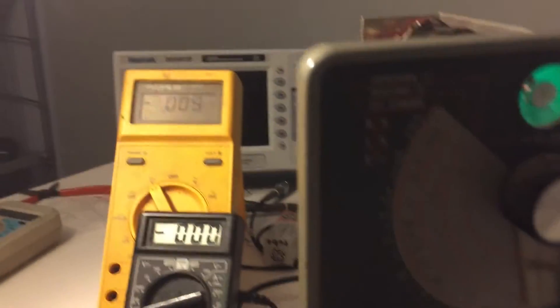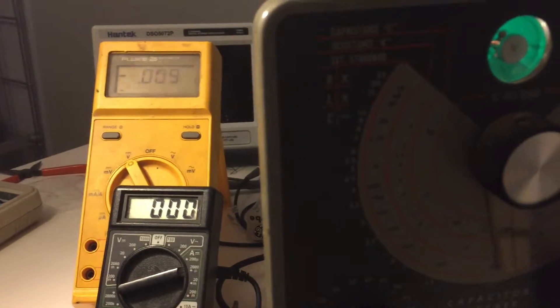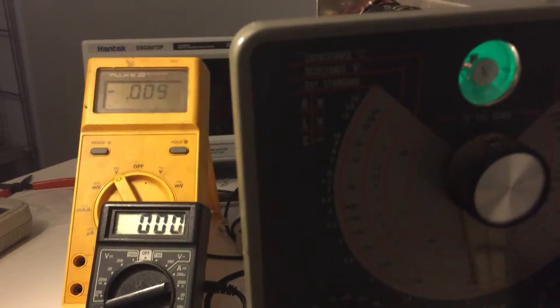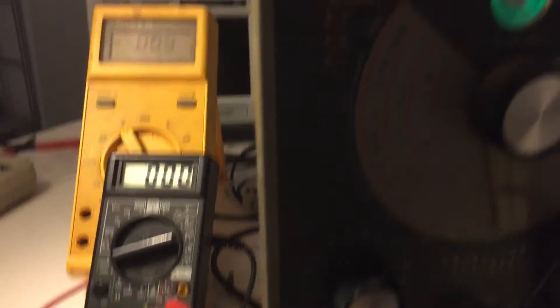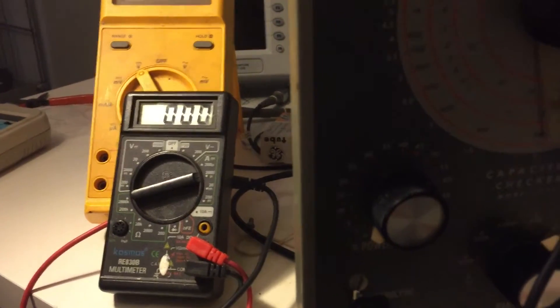In the back we have a voltmeter measuring DC volts and down here we have an ammeter, a microammeter.